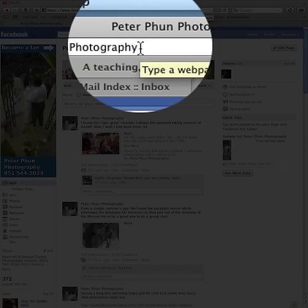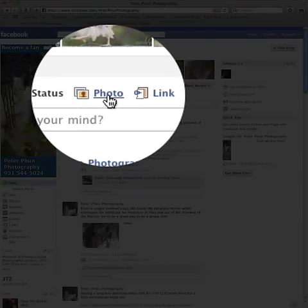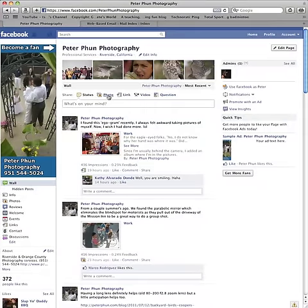If you've been adding pictures to Facebook by this little button here next to your status update, you'll know that all your pictures go to the default photo album. It's called the wall photo album. In my case, I have something that looks slightly different.